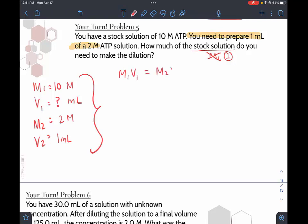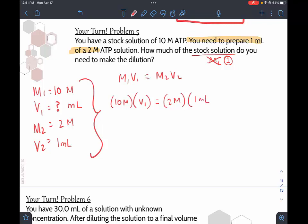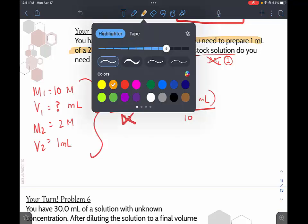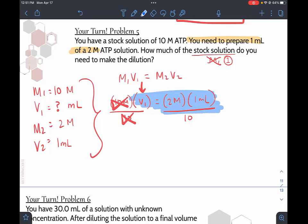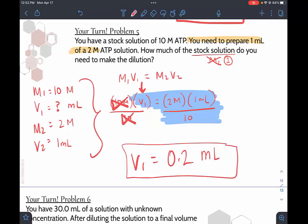Substituting into M1V1 = M2V2: (10)(V1) = (2)(1). To solve for V1, divide both sides by 10. V1 = 2 × 1 / 10 = 0.2 milliliters. Since the volumes in this problem were in milliliters, the answer is 0.2 milliliters.